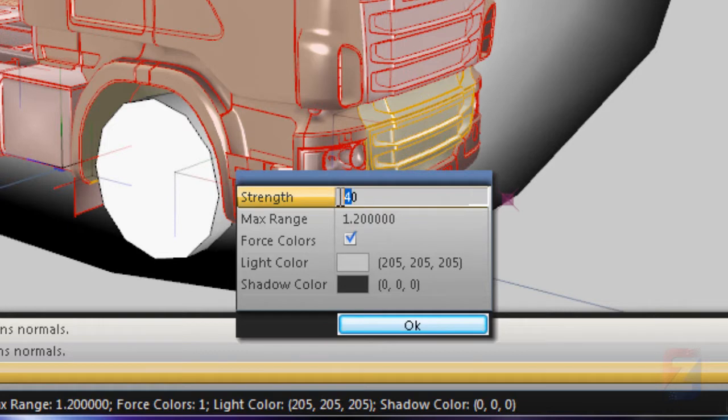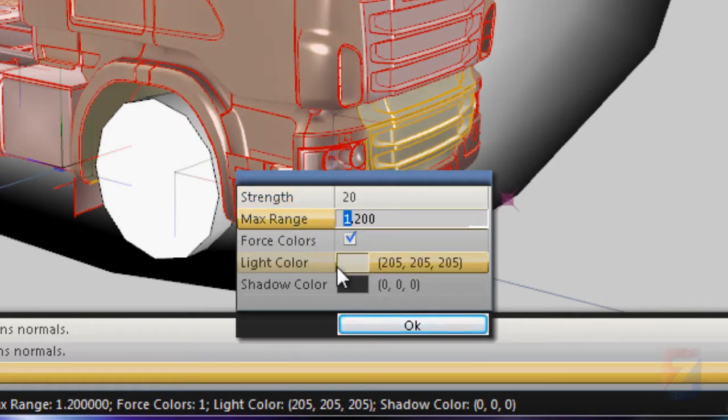Click to prolit again. Set strength 20, range 0.4.